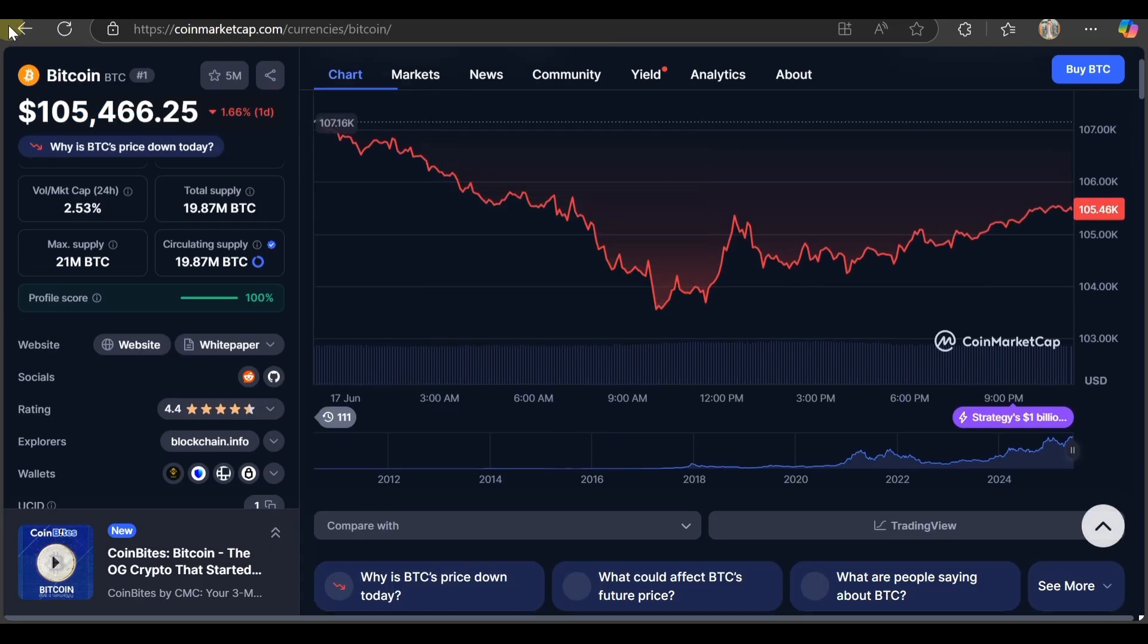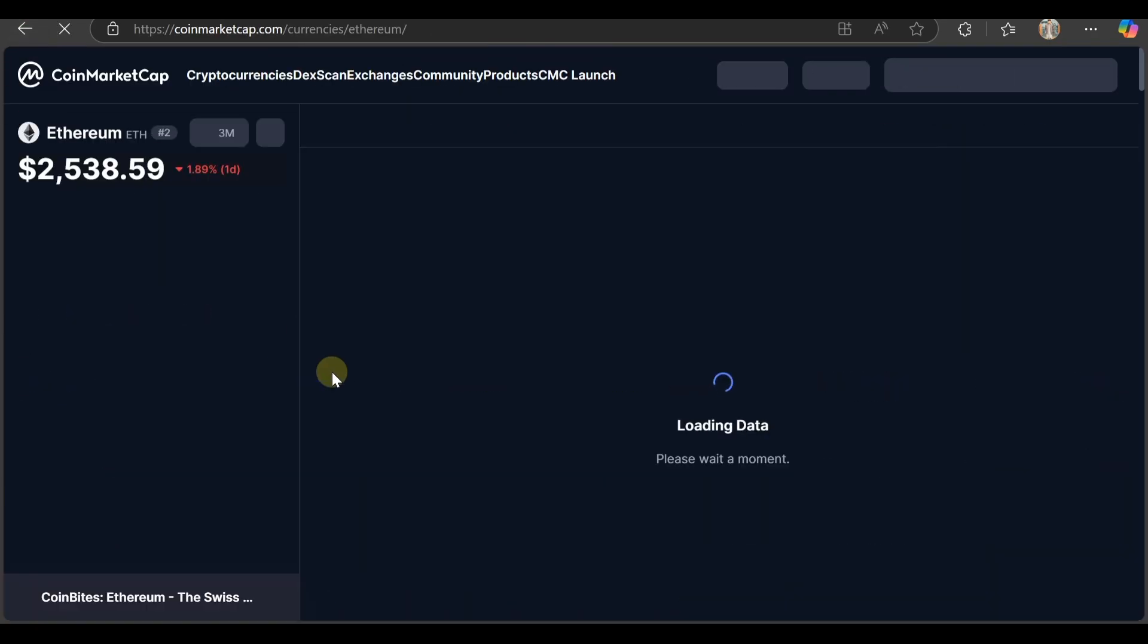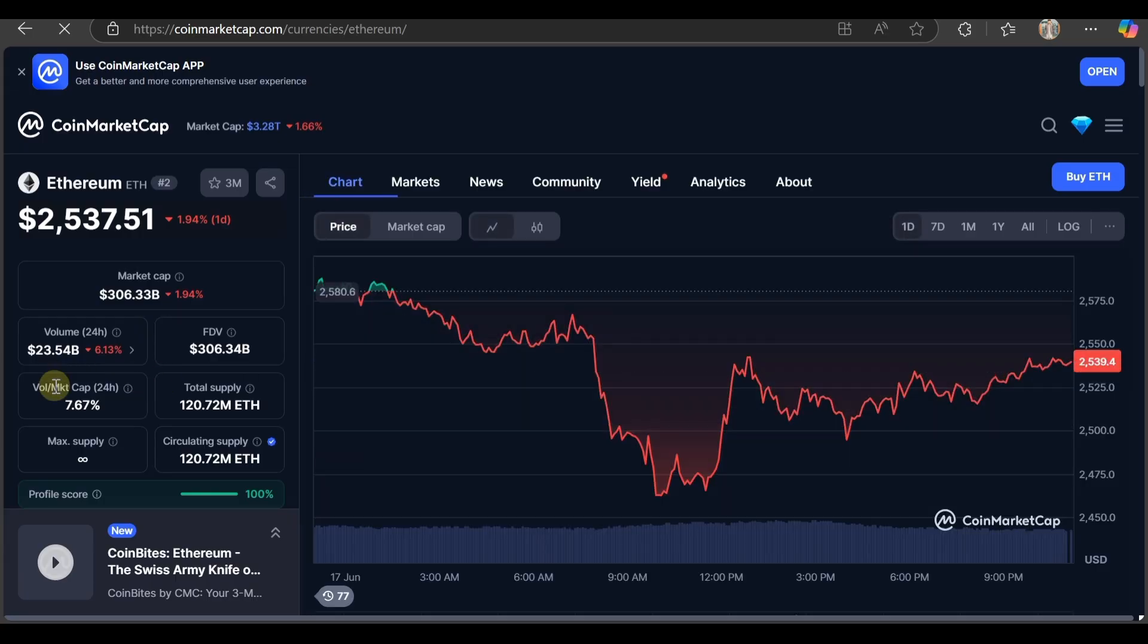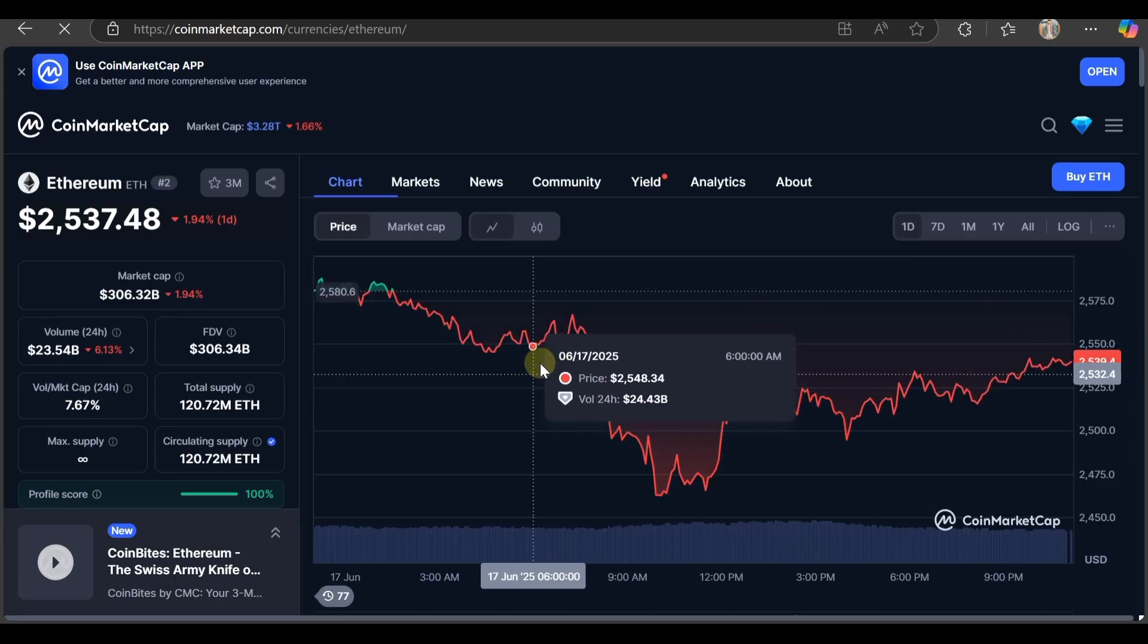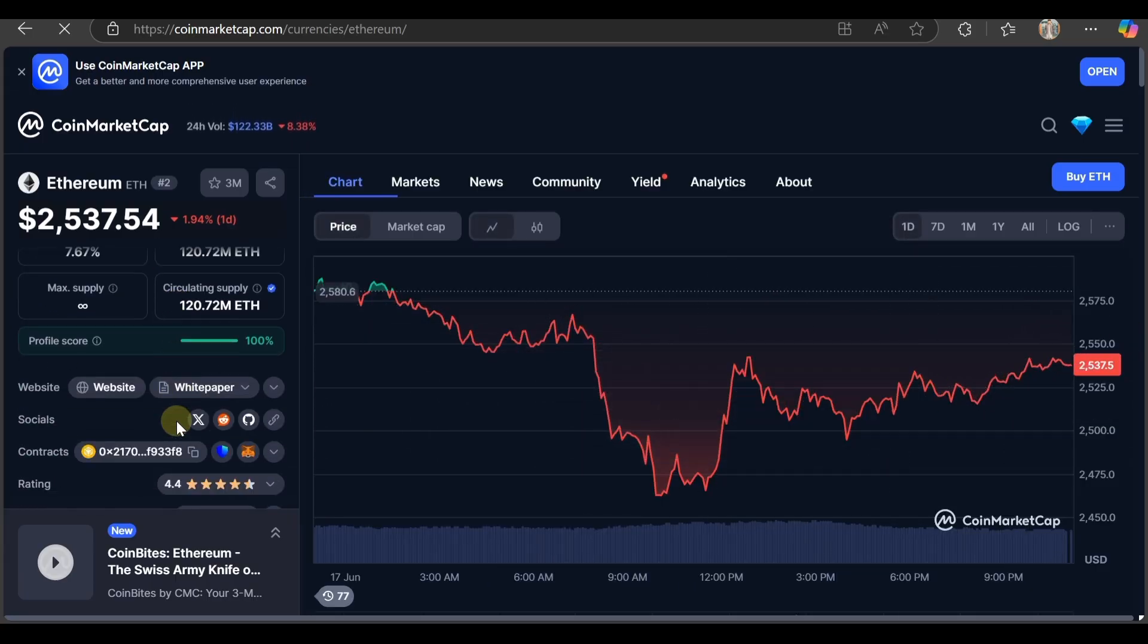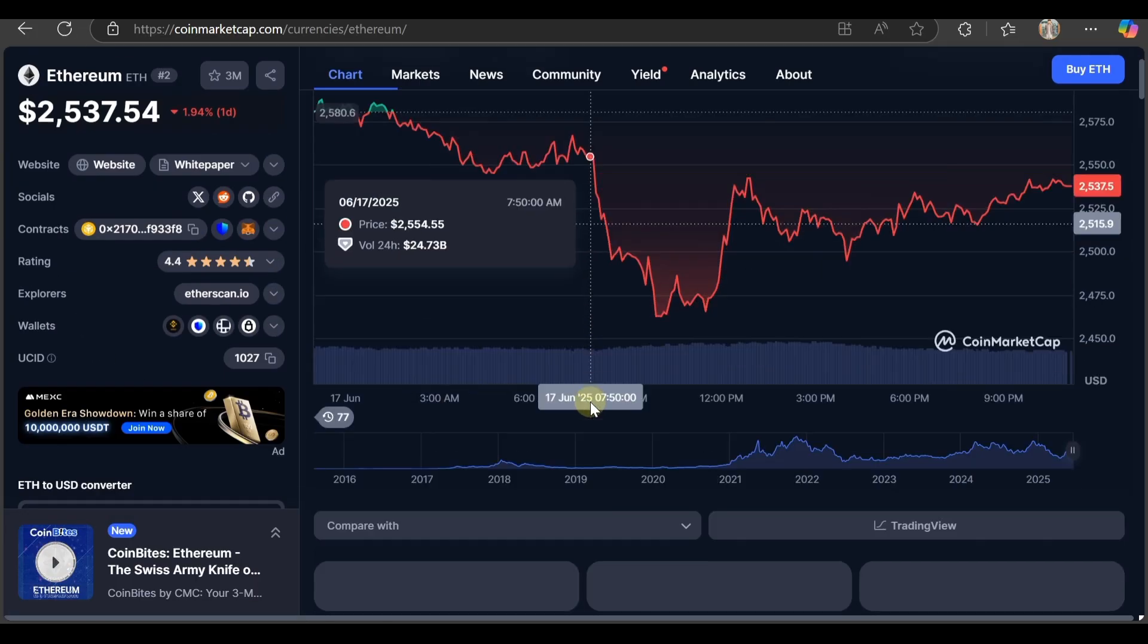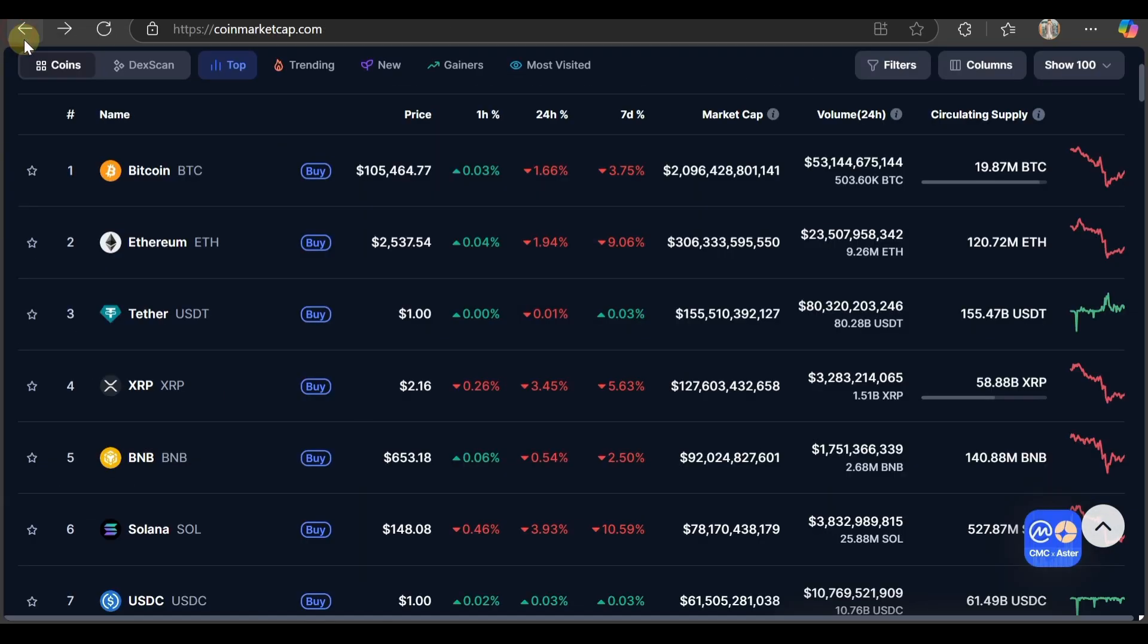This is how the market is going today. Here's Ethereum - you can find the Ethereum price at 2.5k USDT. Check it out, it's also still going down. The market is down nowadays.